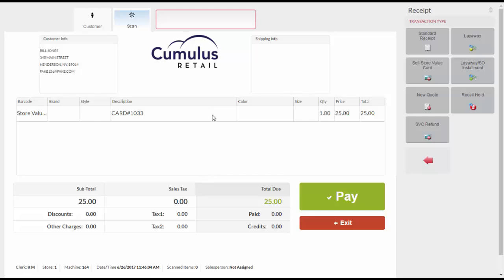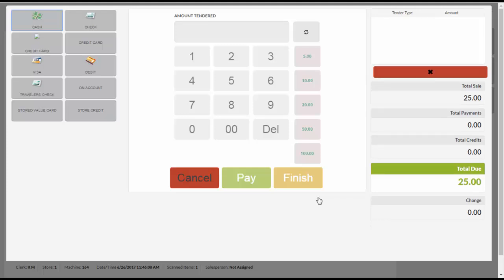Click on the Pay button. Select the method of payment and enter the amount tendered using the keypad or the Quick Cash buttons, then click Finish.